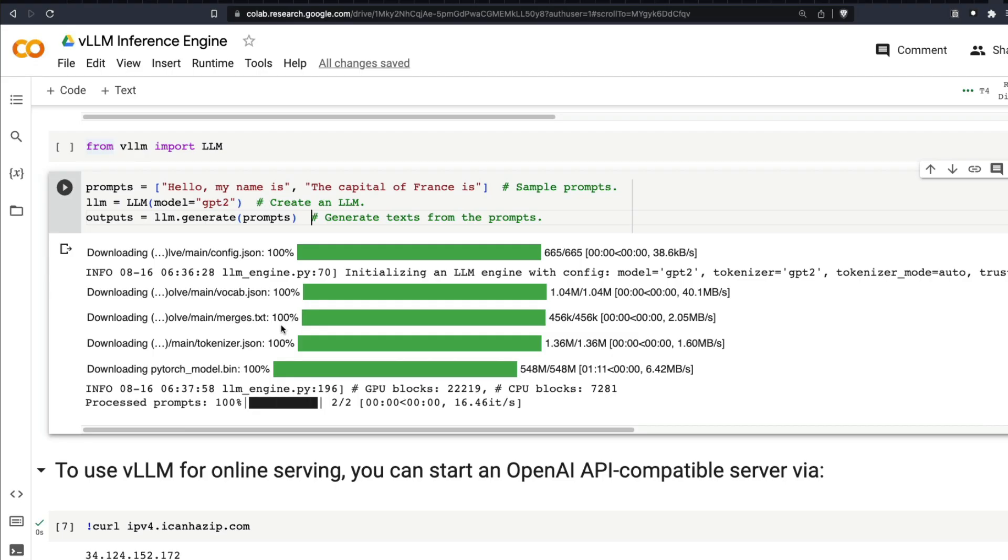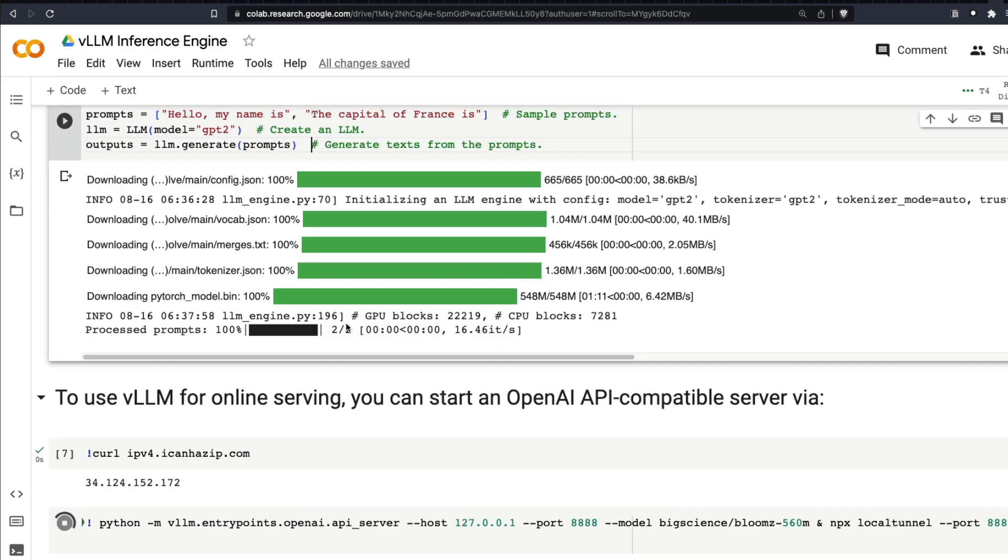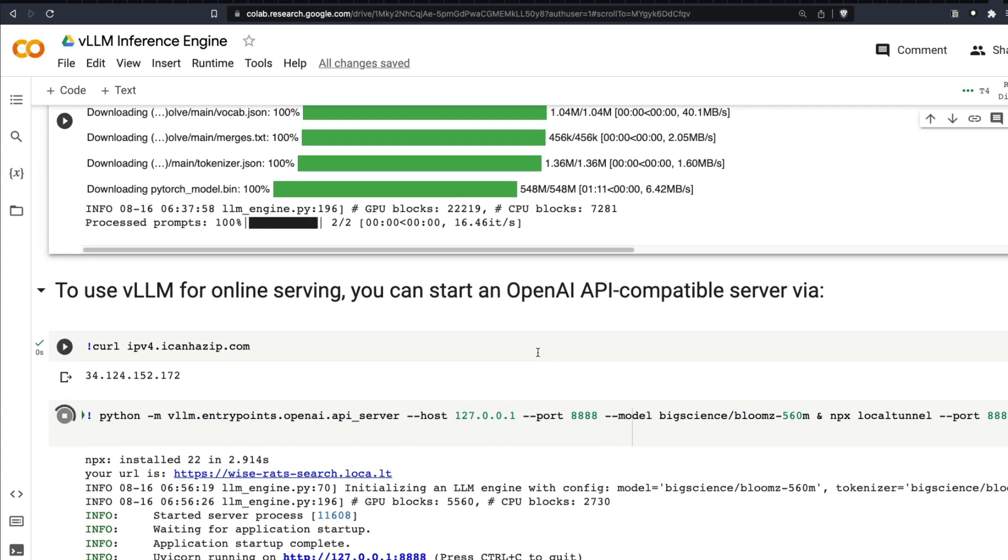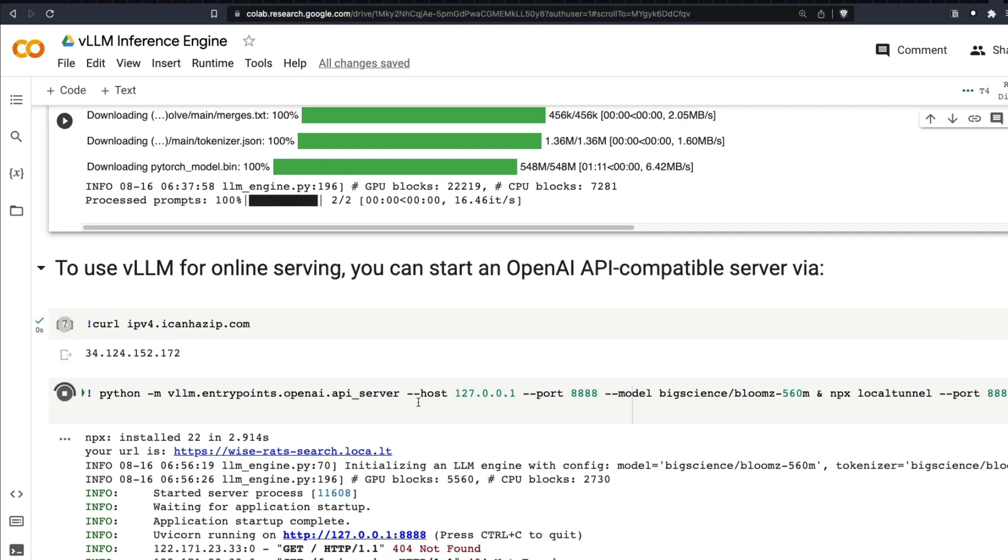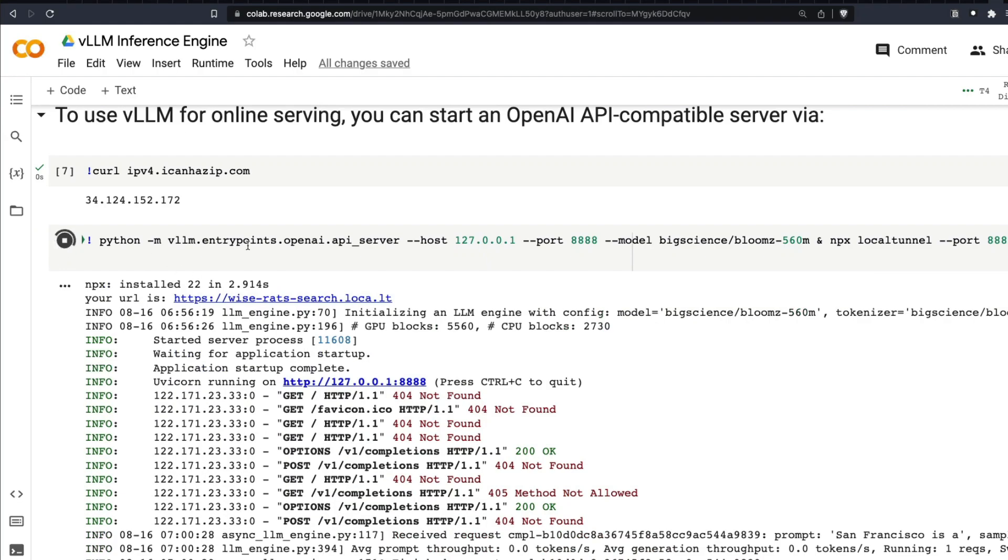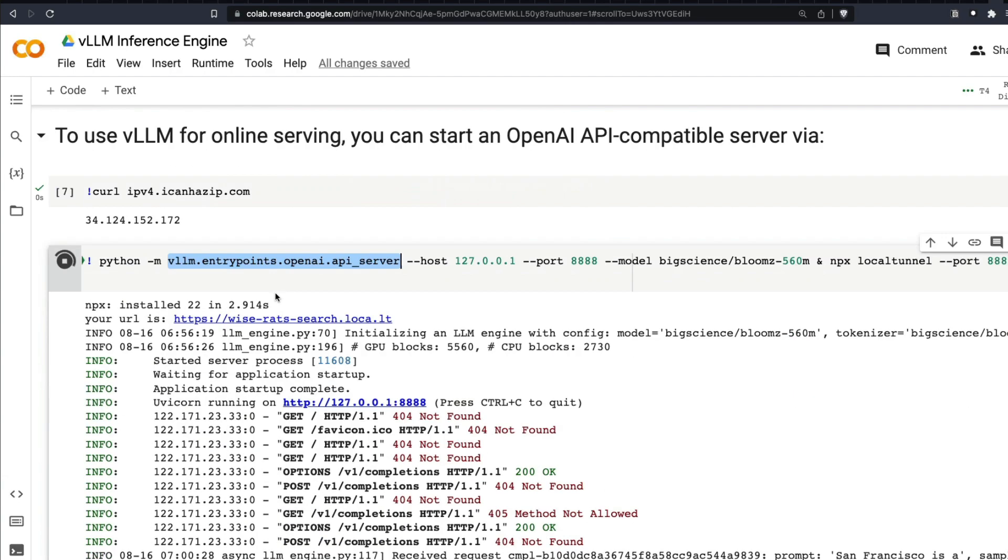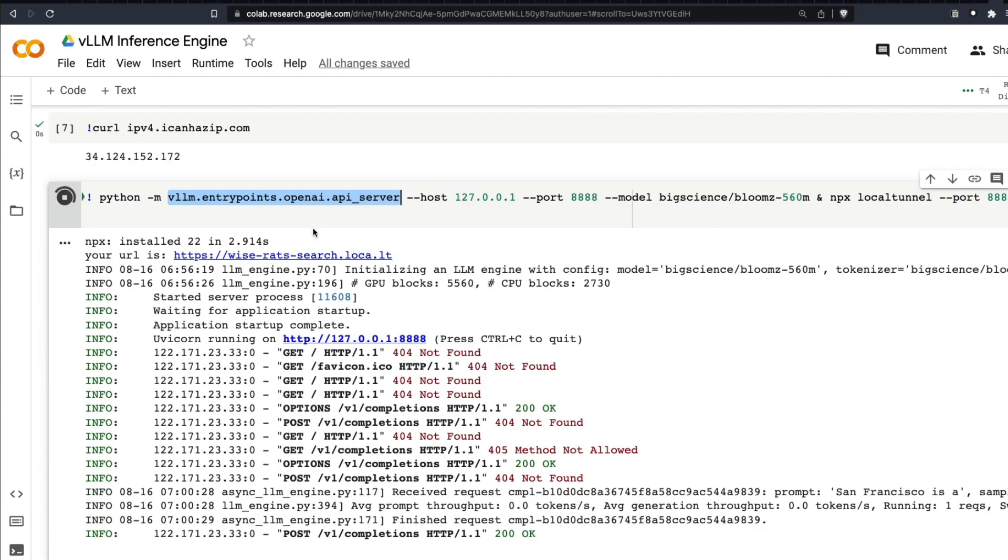The easiest way to do online serving with an OpenAI API compatible server, which means the endpoints will have a very similar structure like OpenAI endpoints, is using something called vllm.entrypoints.openai.api_server. If you want to serve it as an API endpoint, this is how you would do it.